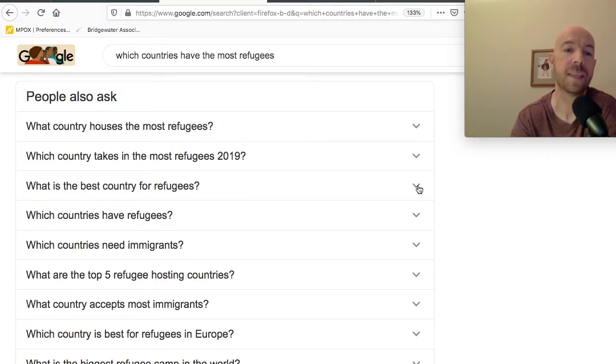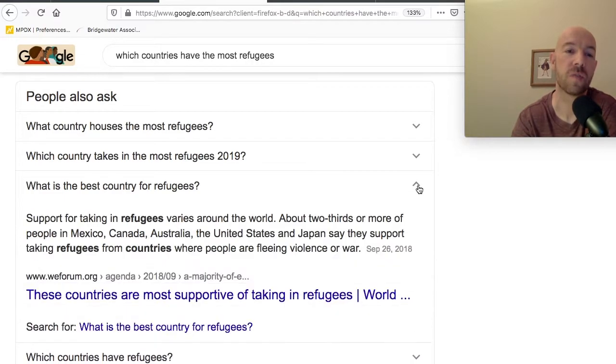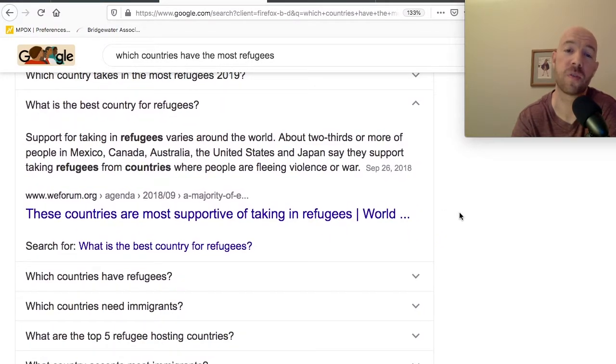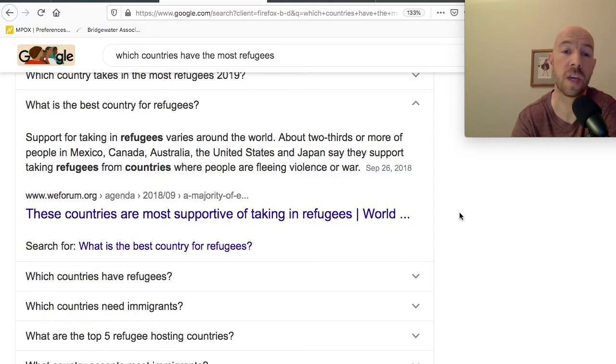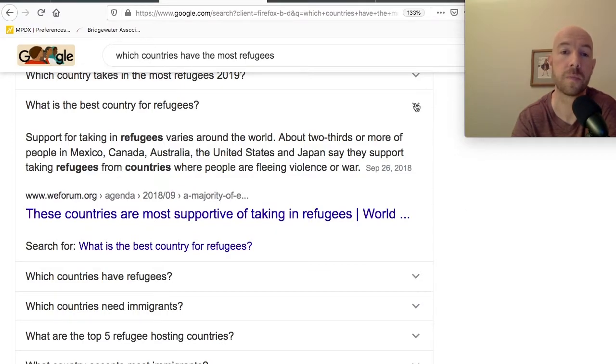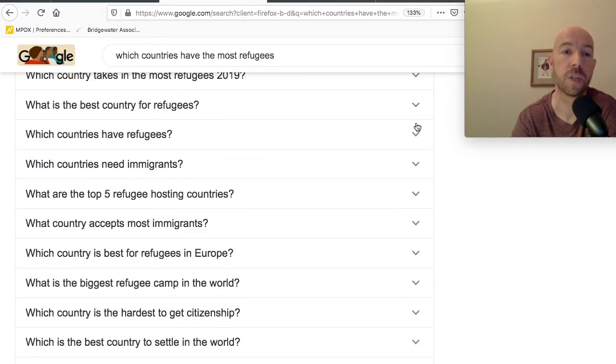What is the country that's best for refugees? What country is best for refugees? Well, support for taking in refugees varies around the world. About two thirds or more of people in Mexico, Canada, Australia, and the United States, and Japan say they support taking refugees from countries where people are fleeing violence or war. So pretty interesting.